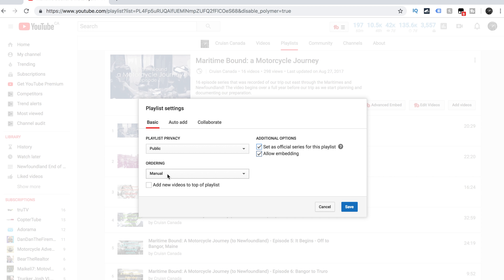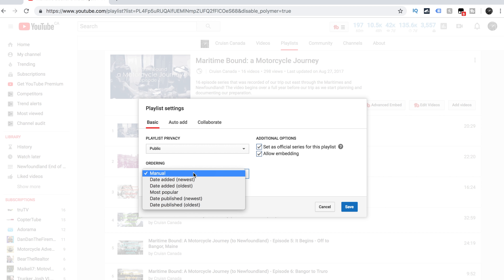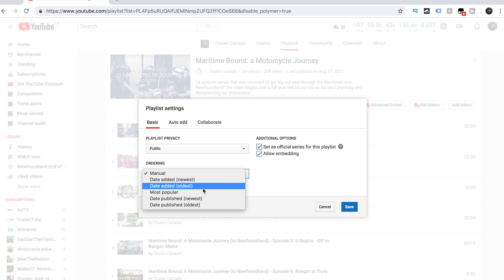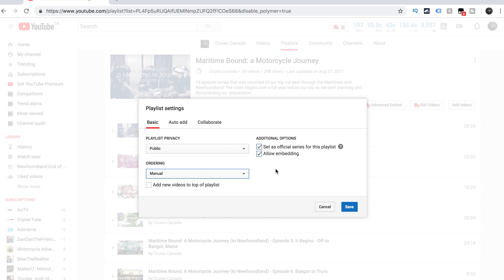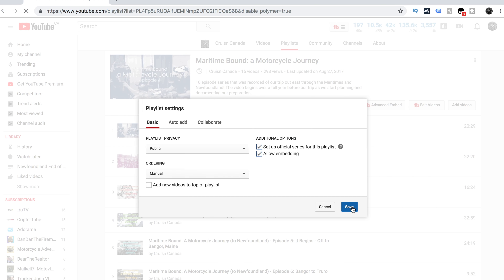The other things in here: you can set your privacy — public is good. Your ordering can be set to manual, or you can have it set by date added, oldest, newest, most popular, et cetera. I'm going to have it set manually, which means I can move the playlist around and make sure I put them in the order that I want. I'm going to hit Save.